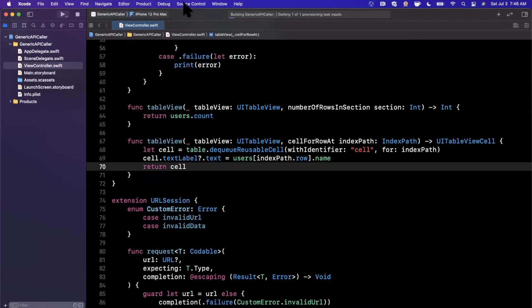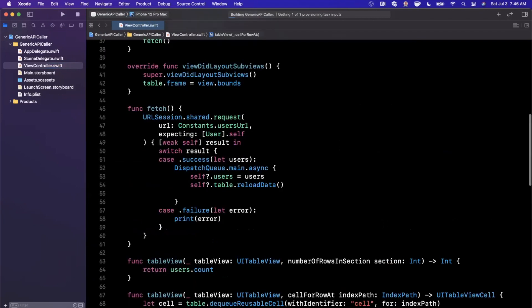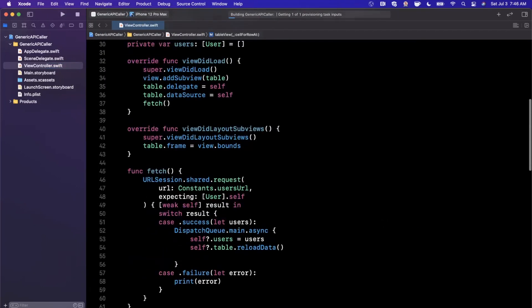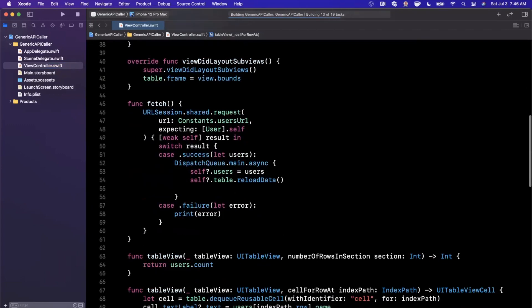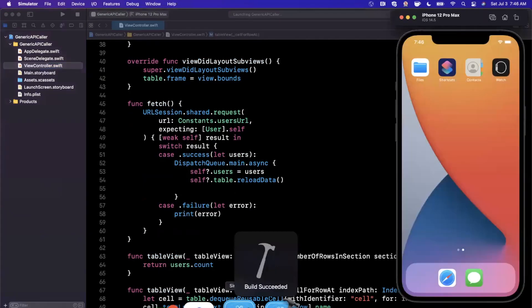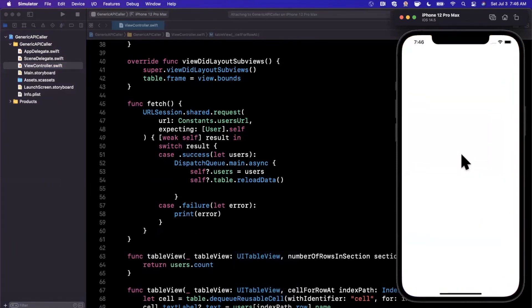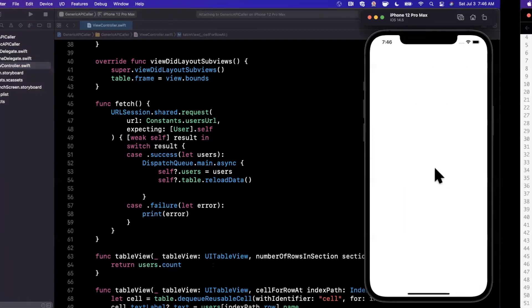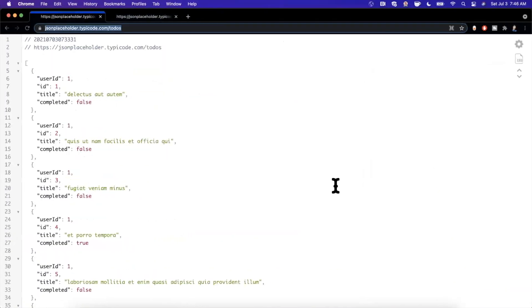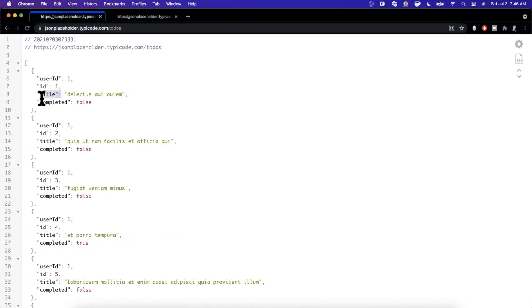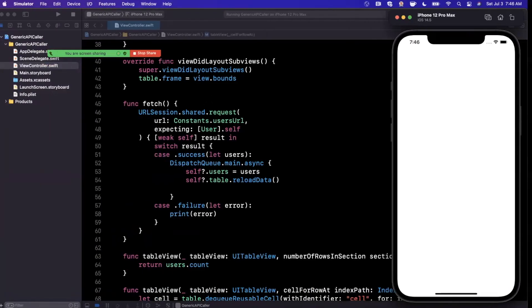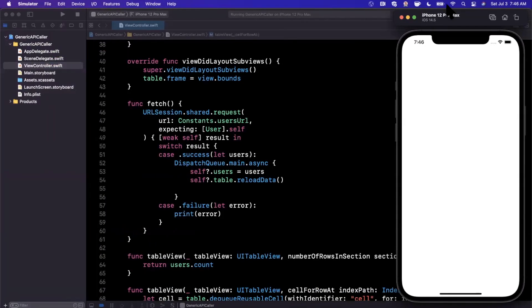So let's go ahead and select a 12 Pro Max simulator, give this a run, and then we're going to swap it out for our to do list API call and make sure that we're able to run that as well. So hopefully I don't have any errors here. Here's our handy dandy simulator. Let's go ahead and wait for this guy to load up and we should see a collection of users. And while that's going on, let's go ahead and take a look at our to do list items here. It looks like we have a title and a completed, which is what we are going to go ahead and care about.